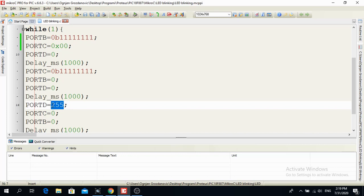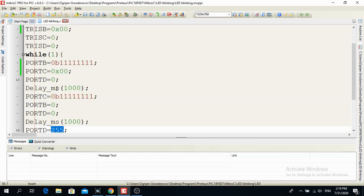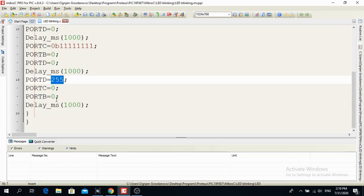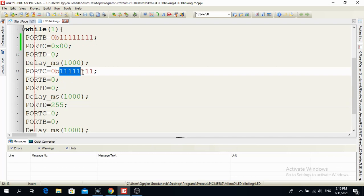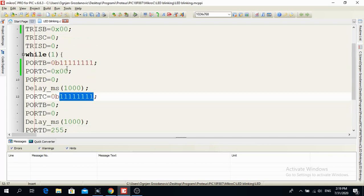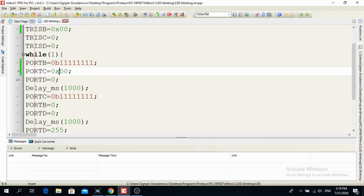So this is decimal. For decimal, you don't have to do nothing. If you want to write it in binary, first you have to write 0. Then small letter B and write the binary configuration. And if you want a hexadecimal, you have to write 0. 0 over here. Then small letter X and then a hexadecimal number.